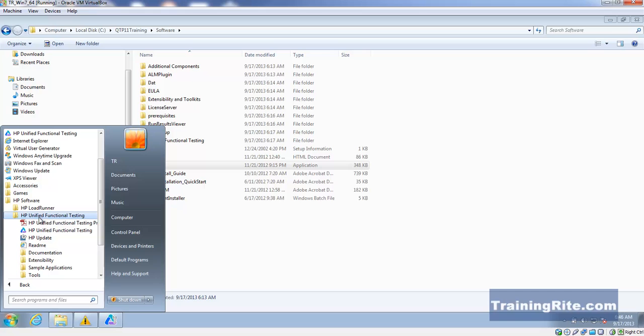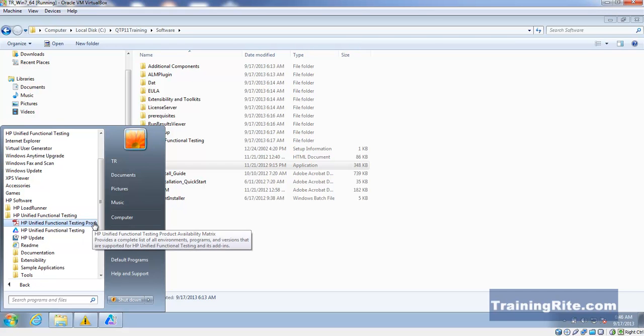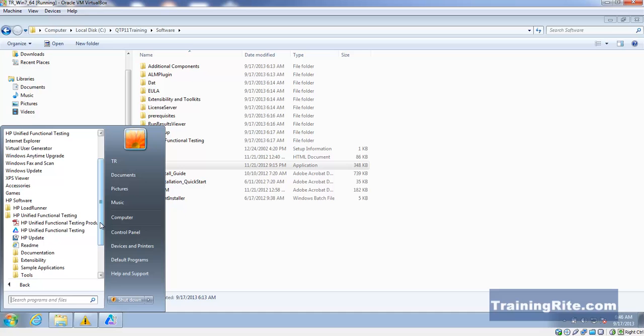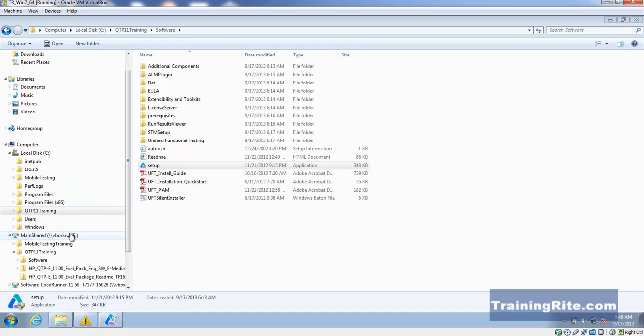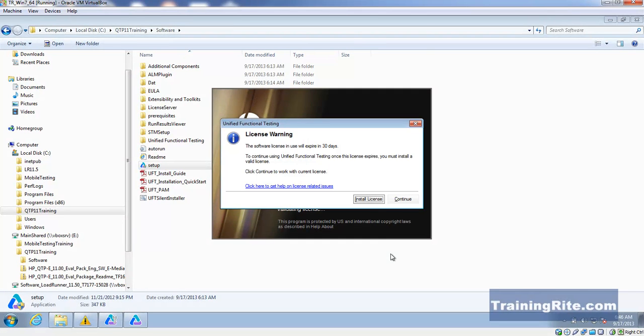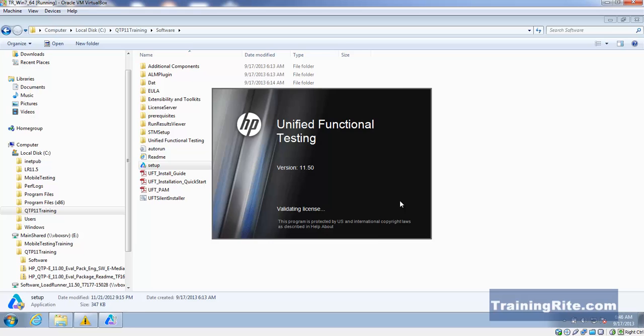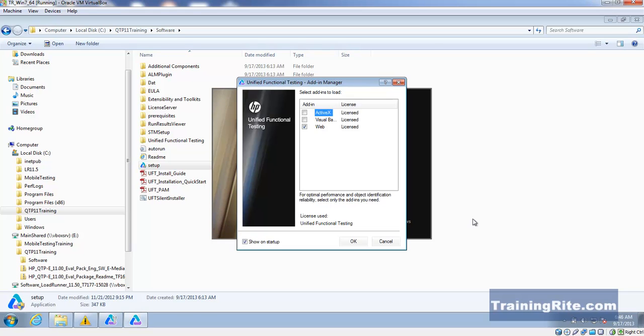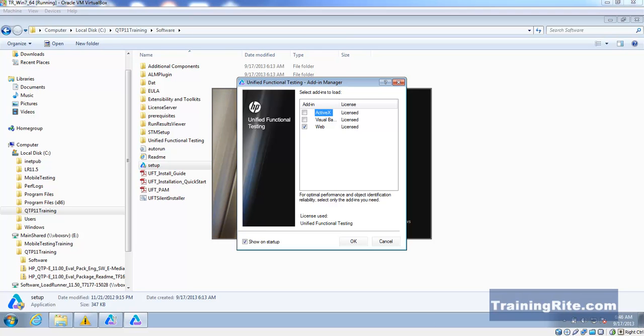As far as the software is concerned, here it is: HP Unified Functional Testing has been installed. In the next video, I'm going to be running the HP Unified Functional Testing tool. Thank you for watching this. In the next video, I'm going to start off here and show you what we can do. Thank you again.